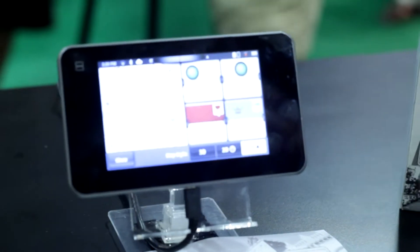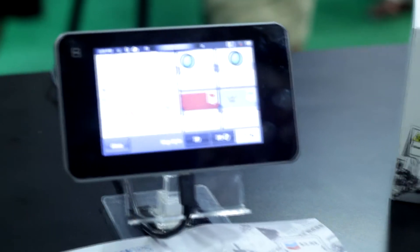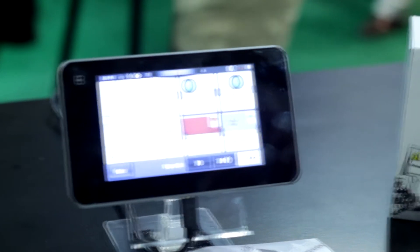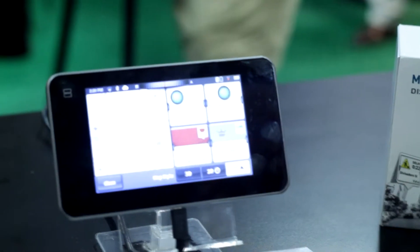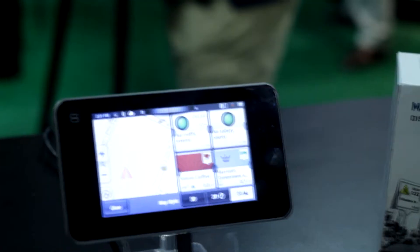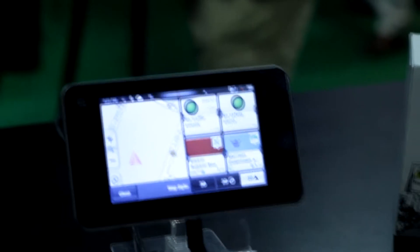Sure. This is Magellan Smart GPS. It's the first connected GPS device that's designed to get you not only from point A to point B, but tell you what you're going to find around point A.